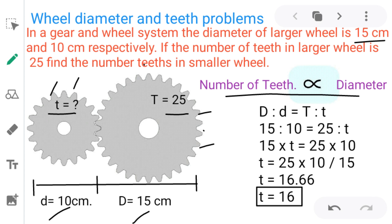As we know, it is a direct proportional relation between diameter and number of teeth — number of teeth is directly proportional to diameter. Hence the equation is: capital D is to small d equals capital T is to small t, with capital D and capital T in the first position, and small d and small t in the second position.